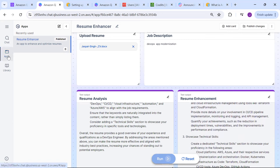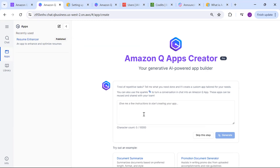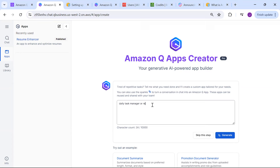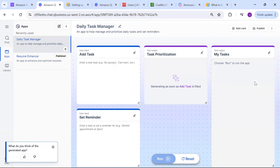Coming back to the library - in the library under 'All Apps' you can see my app is published there. I'll show you how to create another app. Click on 'Create App' and let's say we will create a 'Daily Task Manager' or reminder. Click 'Generate.' There are 750 hours of free user usage so you can give it a try, but make sure it doesn't go beyond that otherwise it will be charged.